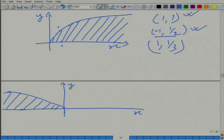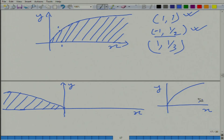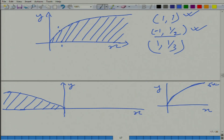So the same production function can be represented with this sign convention — this is the production set. When we describe the production set we take care of the signs, whether it is input or output. When we talk about the production function, we are only talking about the maximum amount of output, not the points inside — those bundles are represented by this curve.